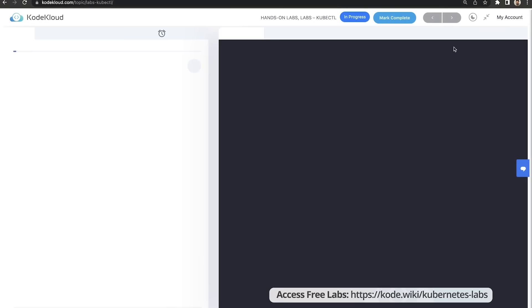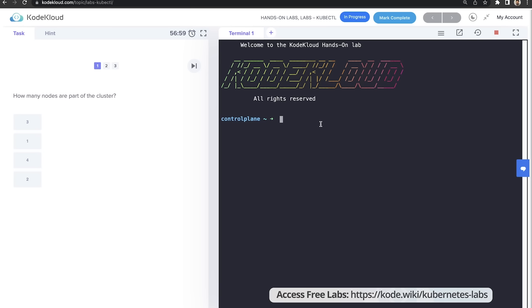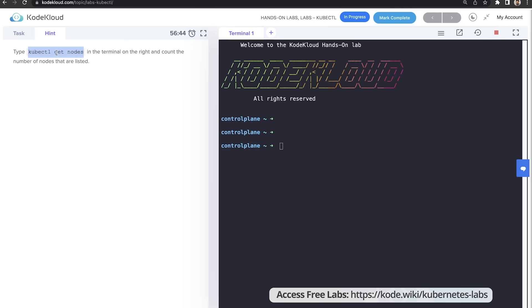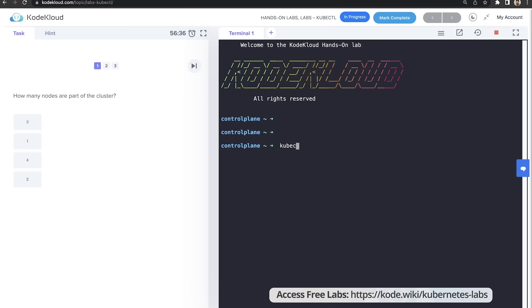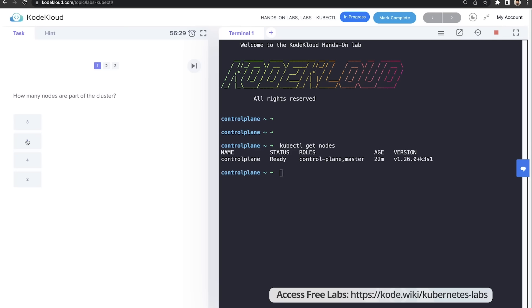Once the lab is loaded, you have a terminal on the right — this is an actual terminal to a Kubernetes cluster. On the left, you have questions. The first lab has three simple and straightforward questions. The goal is for you to identify the number of nodes in the cluster. You have hints to get ideas for resolving each question. For example, to get the number of nodes, run kubectl get nodes — it tells you there is only one node, the control plane node. Follow through the commands to identify the information for each question. Some are multiple choice, others require you to make changes to the cluster like creating a deployment or pod.